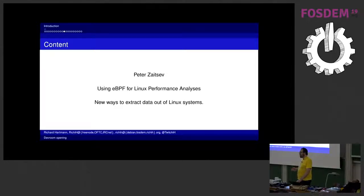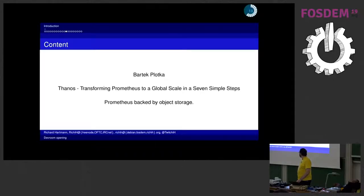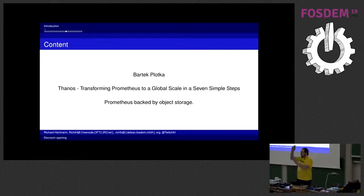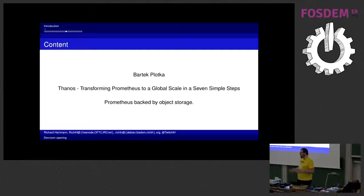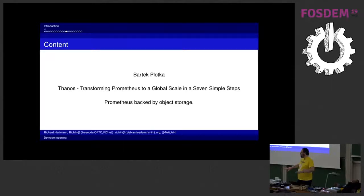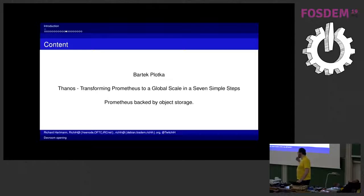Then we've got Bartek, he will be talking about Thanos which basically takes normal Prometheus, which normally is a single binary, it runs as one single thing, and basically it takes the storage and it puts it out into object storage which allows you to do all kinds of neat things. And he'll be talking about that one.